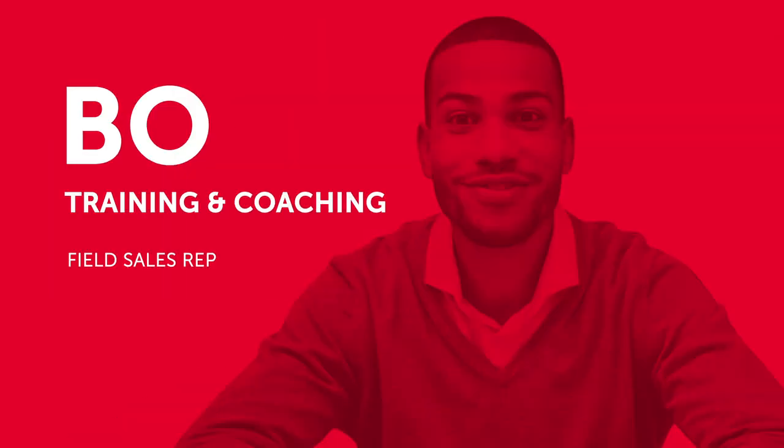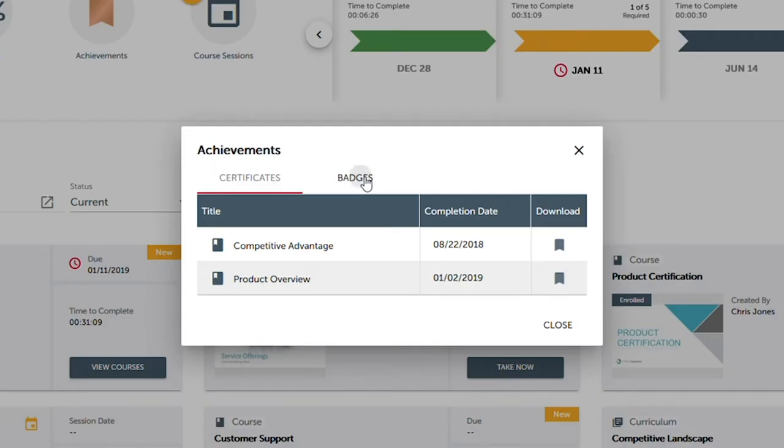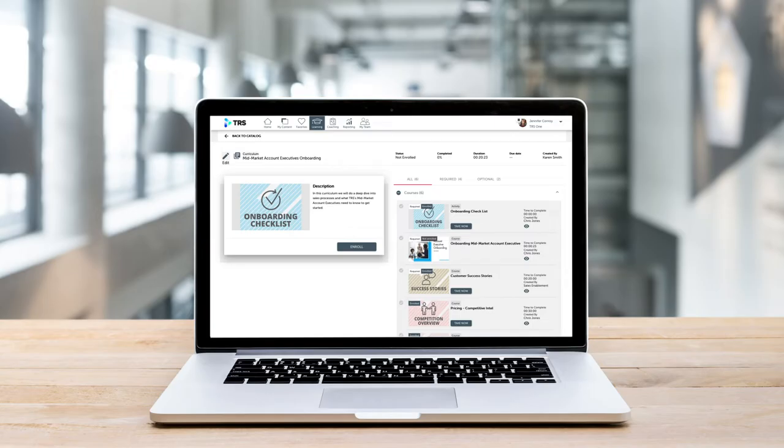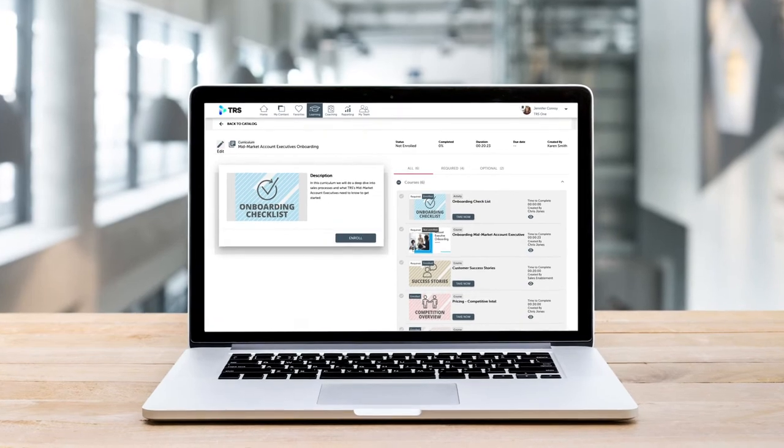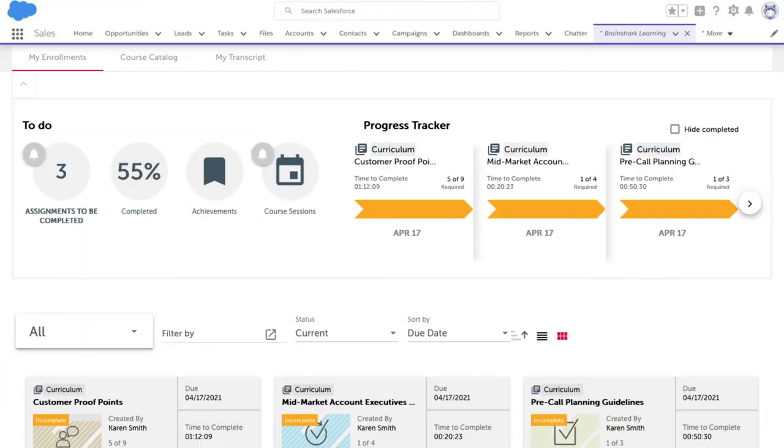Bo is part of a new sales class and has been enrolled in Karen's onboarding program. From Brainshark, he can view all the courses he has yet to complete, track his progress, and see any certifications or badges he's achieved. Bo can quickly view the courses from his desktop, the Brainshark mobile app, or even right within his CRM system like Salesforce.